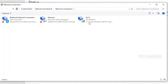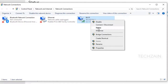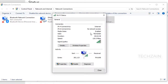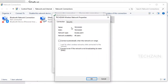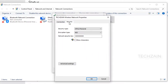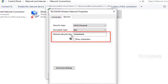Right click on your Wi-Fi connection and select status. Click on wireless properties. Click on the security tab and select the show characters checkbox. Your Wi-Fi network password is displayed in the network security key box.